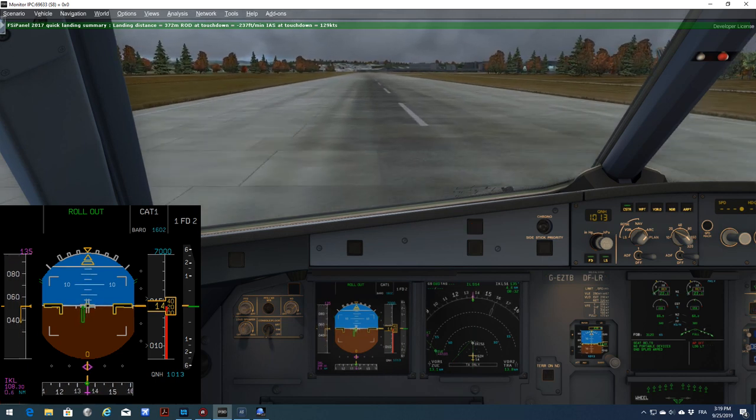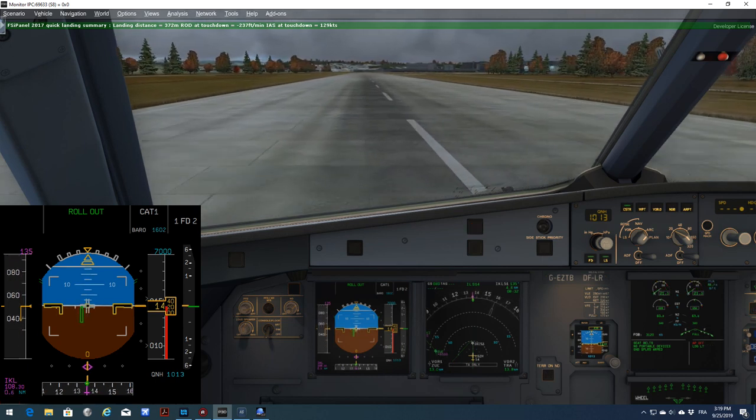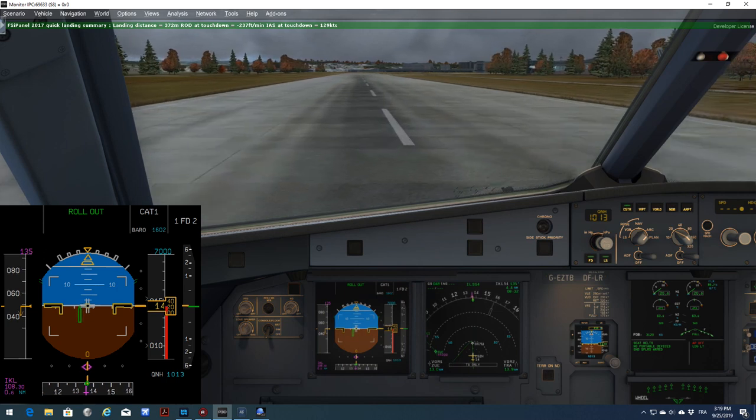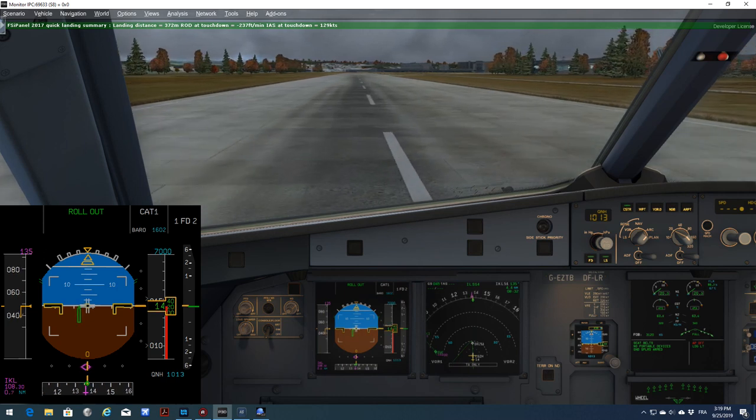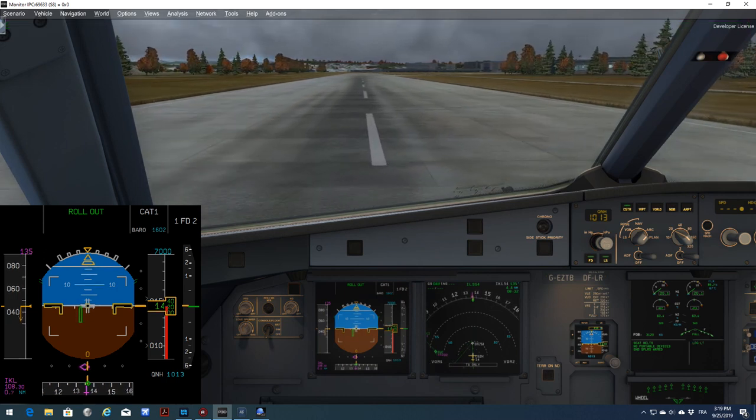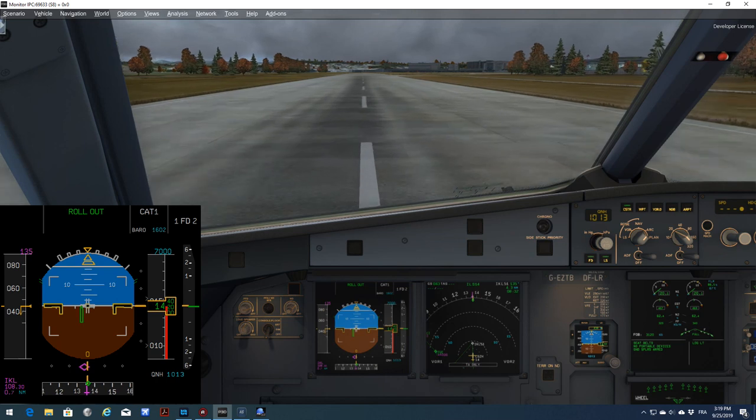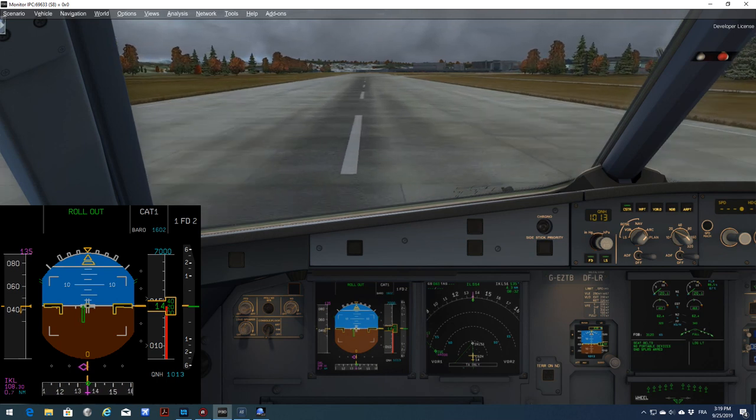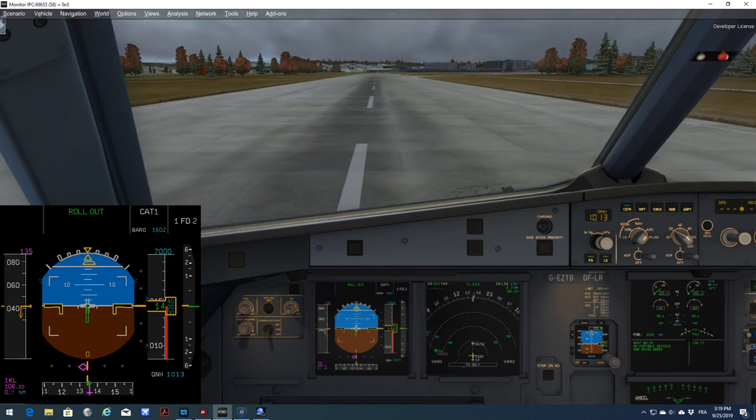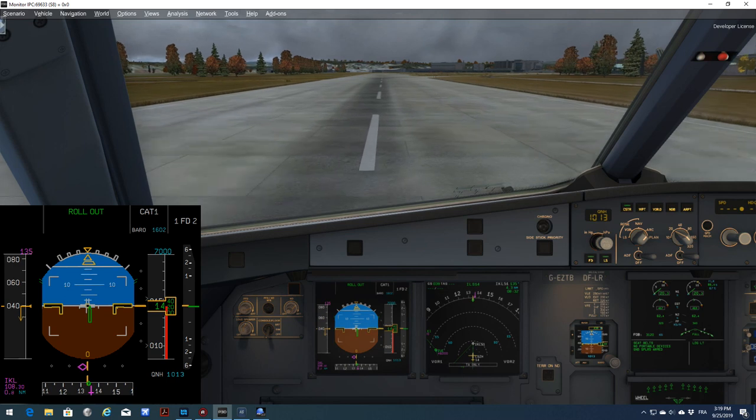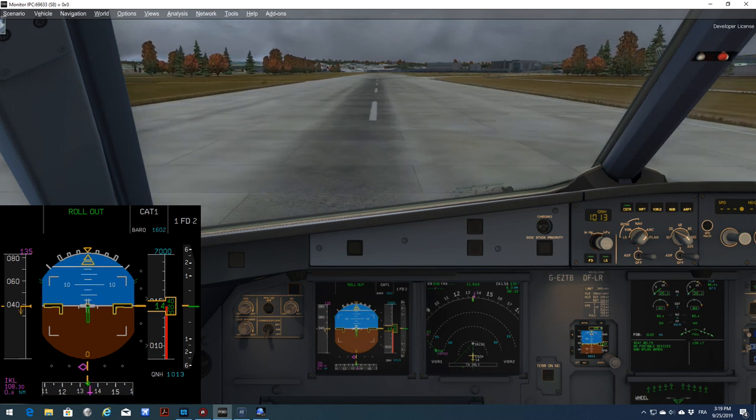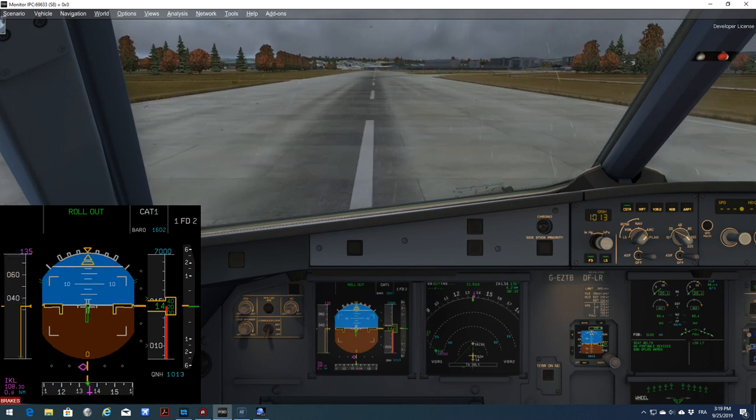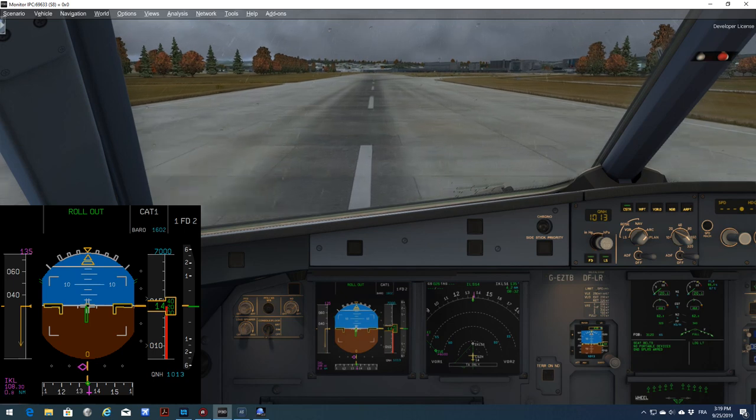That's it guys. This was a quick video to show you how to fly Aerosoft A320, 321, 318 and 319 with FSI Panel. I hope you liked it. If you have any questions, please post below and I will answer. Thank you guys. And as always, safe landing. See you next time.